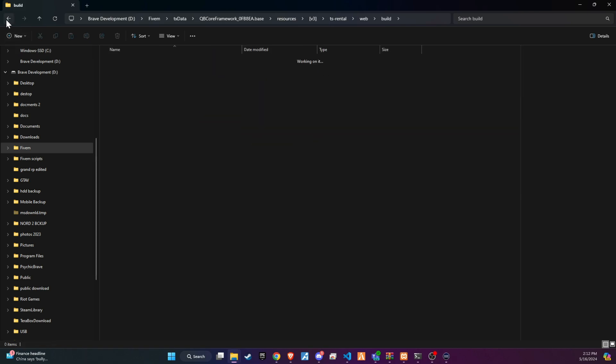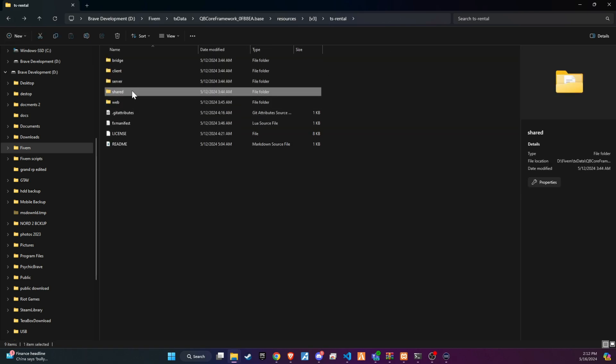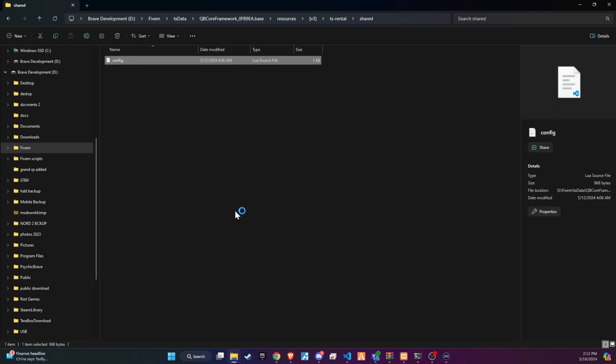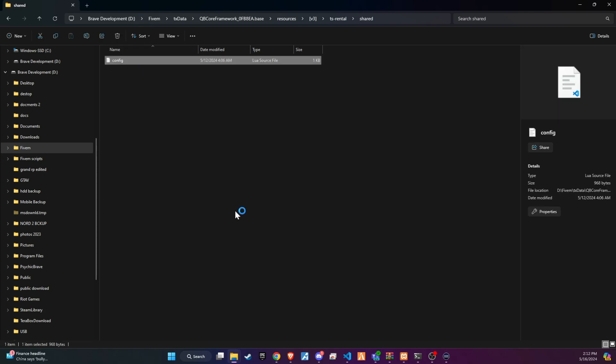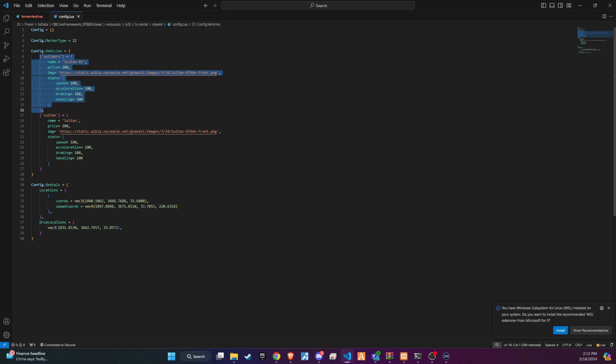Start by opening the shared folder and then the config file, where you can customize everything to your liking. The model name you see first is followed by the display name. If you need to add more cars, simply copy the code snippet for the first car and paste it again.